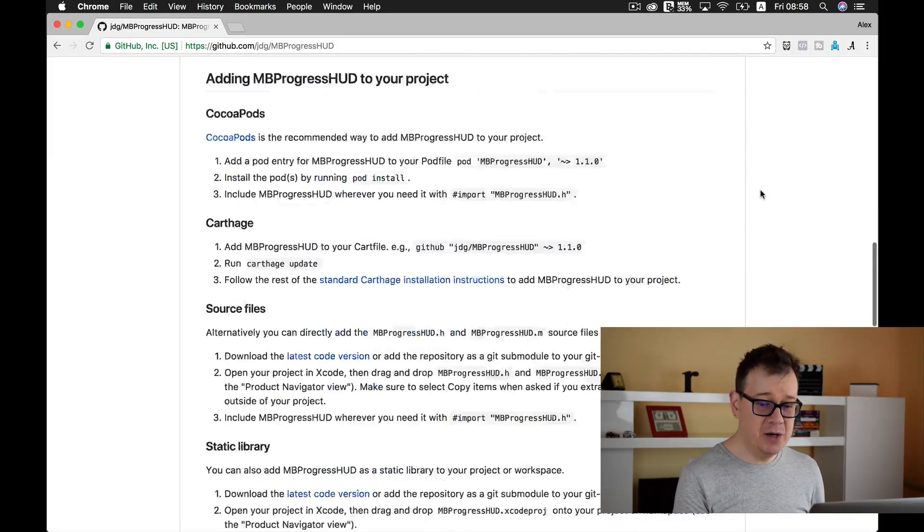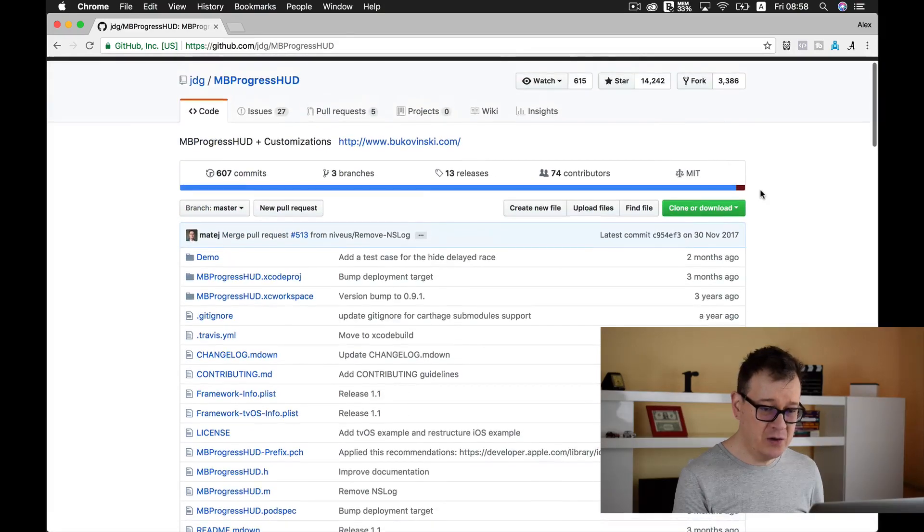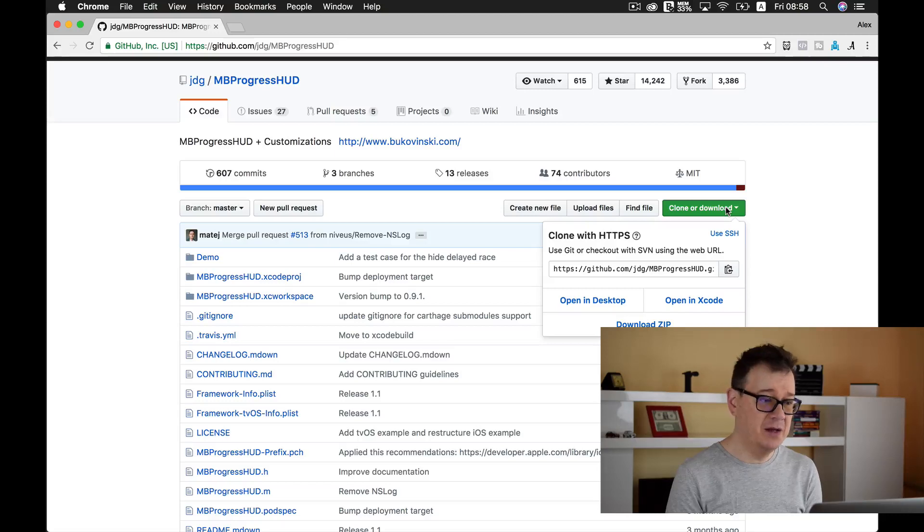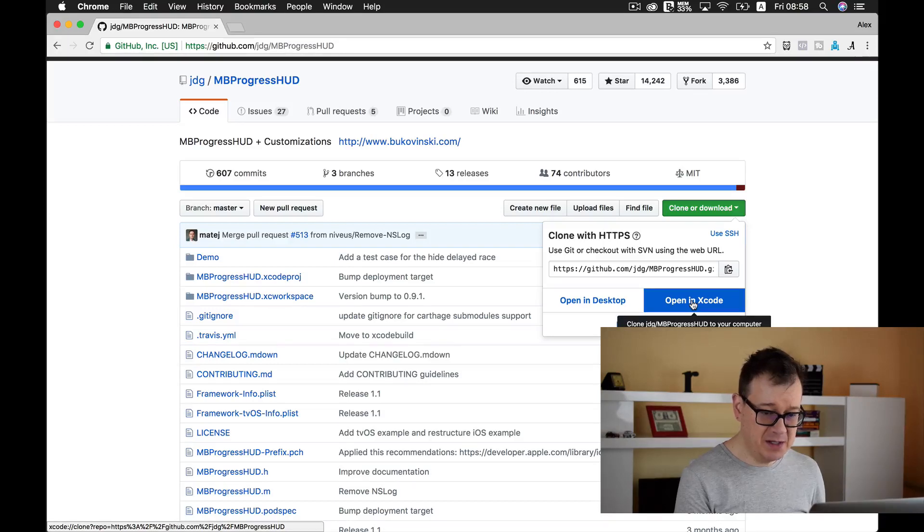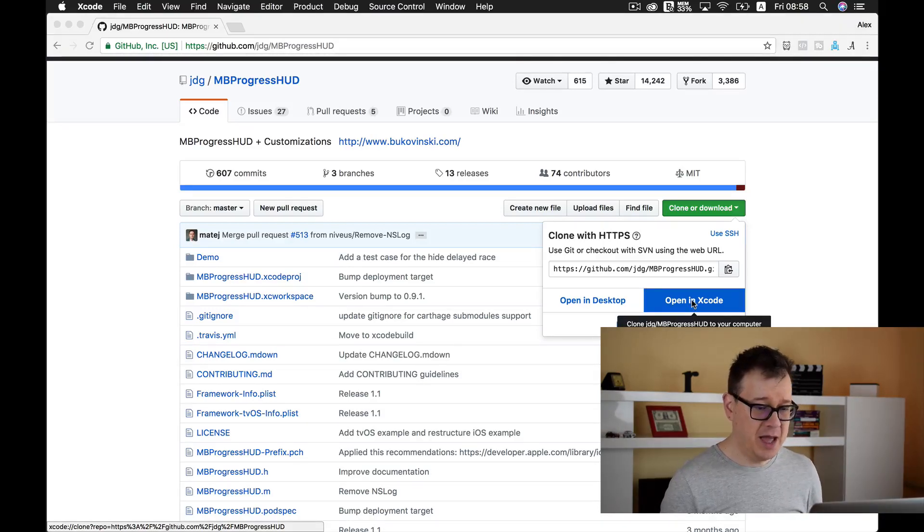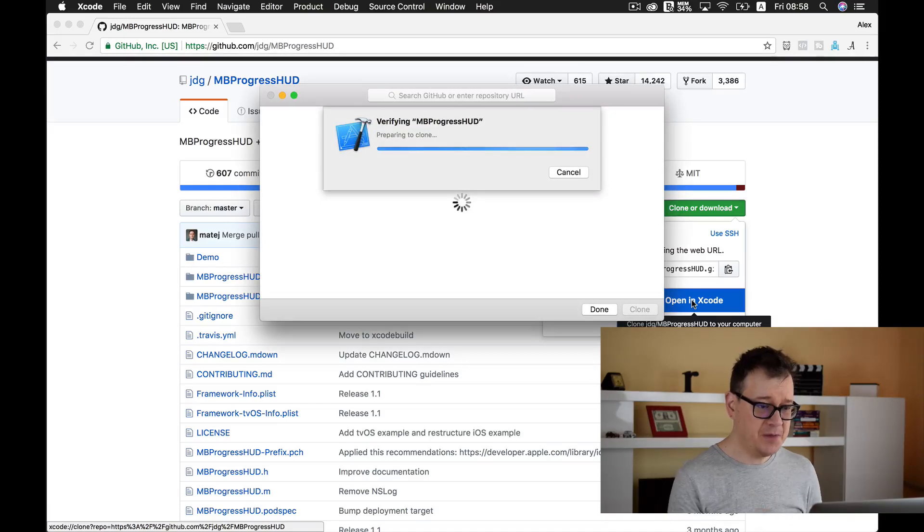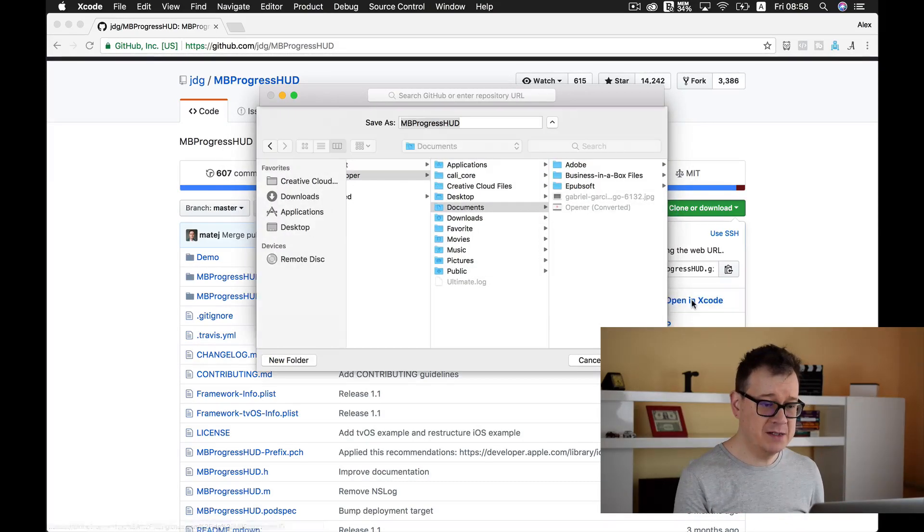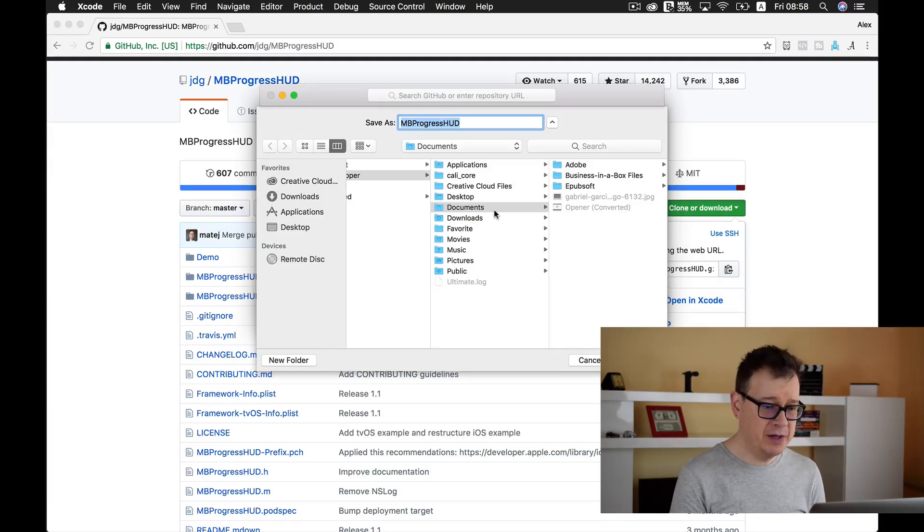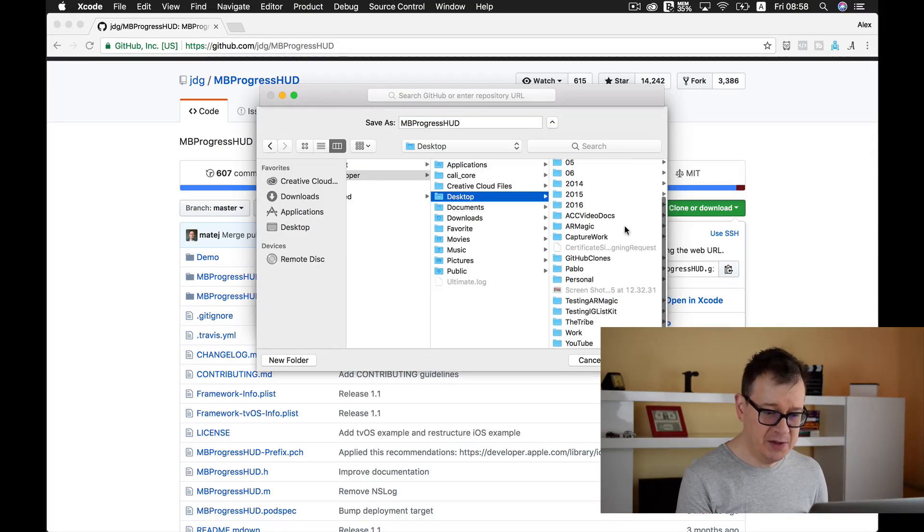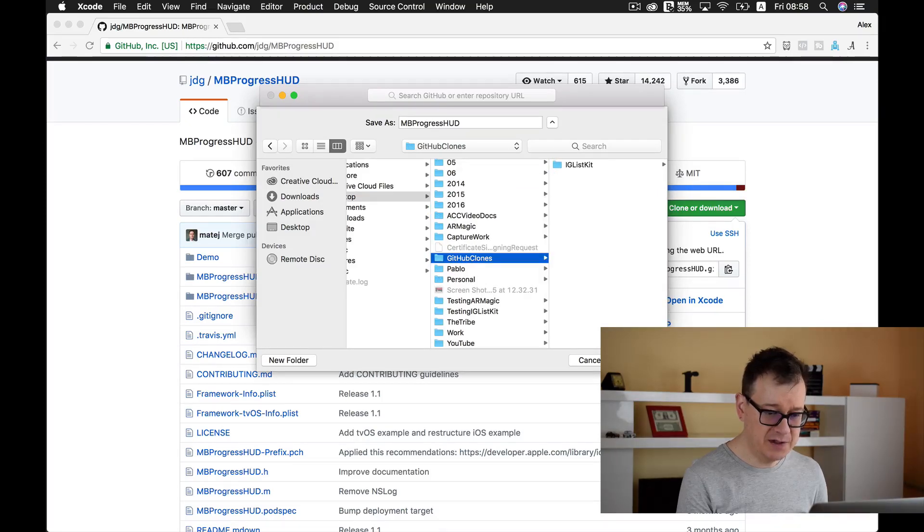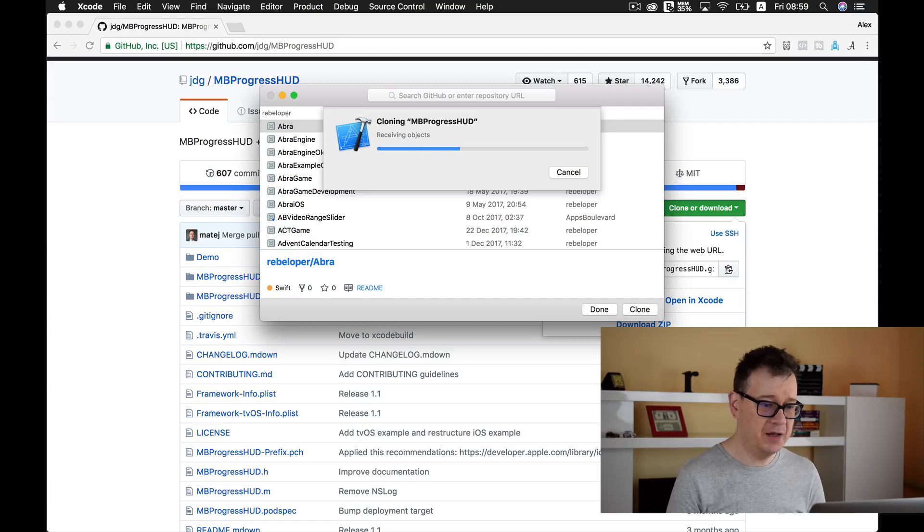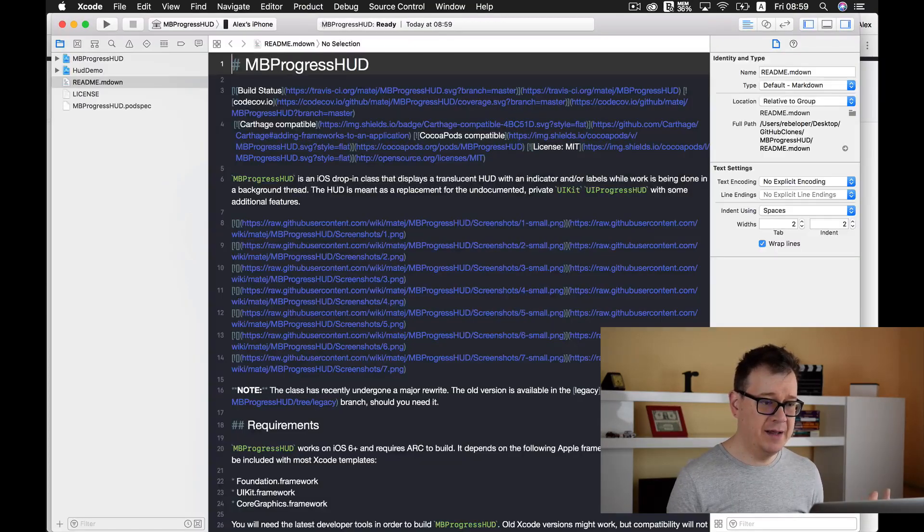What I want you to do now is let's first clone this MBProgressHUD repo to our desktop. I will click on open in Xcode. The default folder is documents but I will put it in my desktop under GitHub clones. Let's clone it and we are inside.